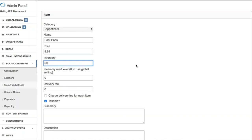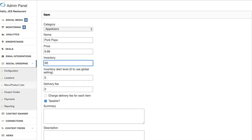Let's say you currently have 50 of these to sell online — put 50 here. You can also set an alert for this specific product. You can actually set an alert level in your configuration tab for all your products. If you get down to that alert level, say 10, when enough orders come in and you have 10 of this product left, you'll automatically get an email notifying you that you're running low. You can also assign a specific delivery fee for this specific product, or set a general delivery fee in your configuration page.